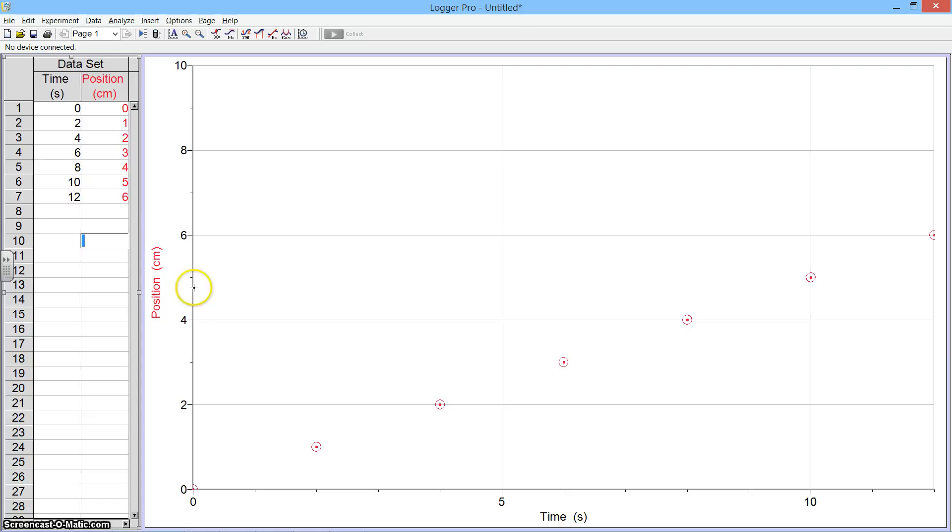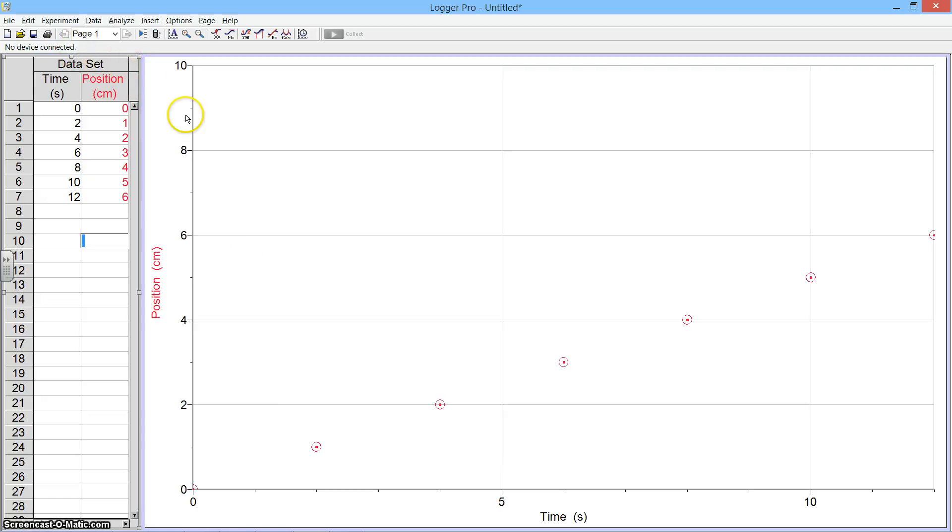Right now I have a position versus time graph and you can see that the points are plotted already. I'm going to create a second configuration so that I can have two plots on the same set of axes.